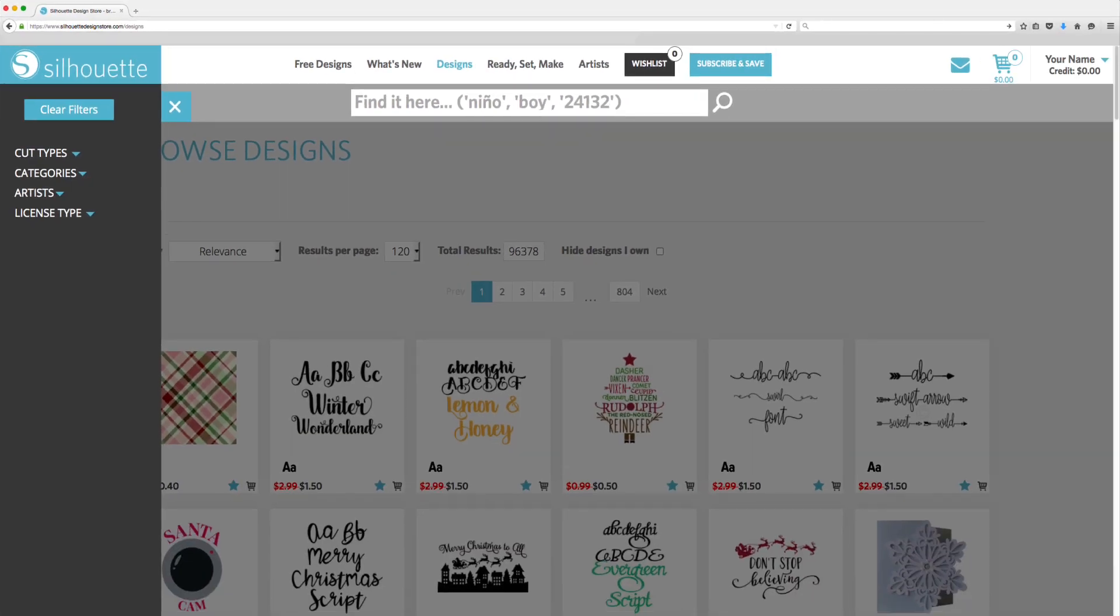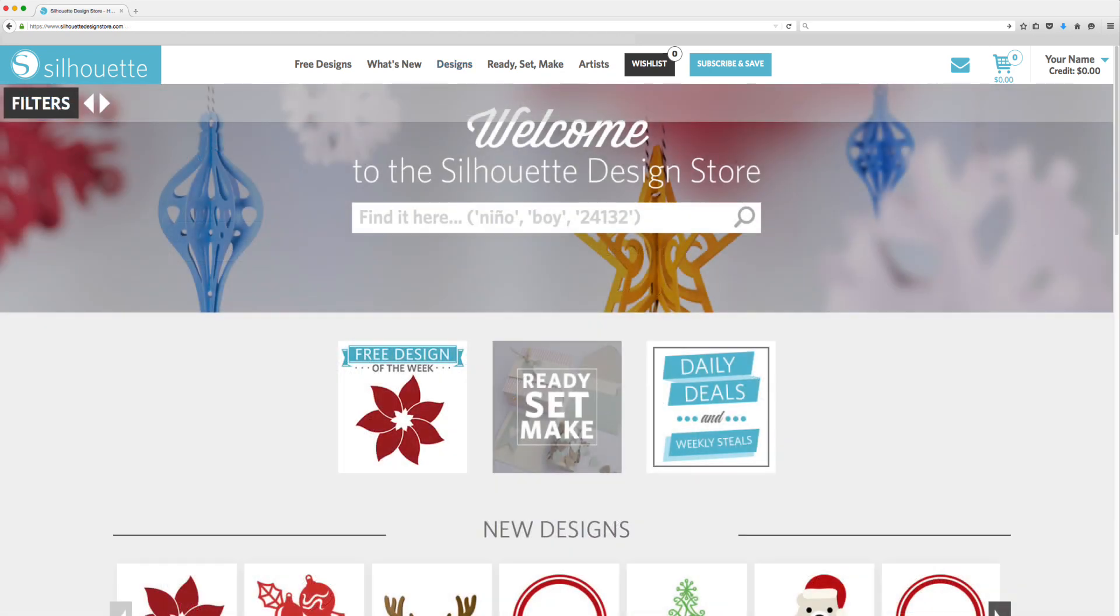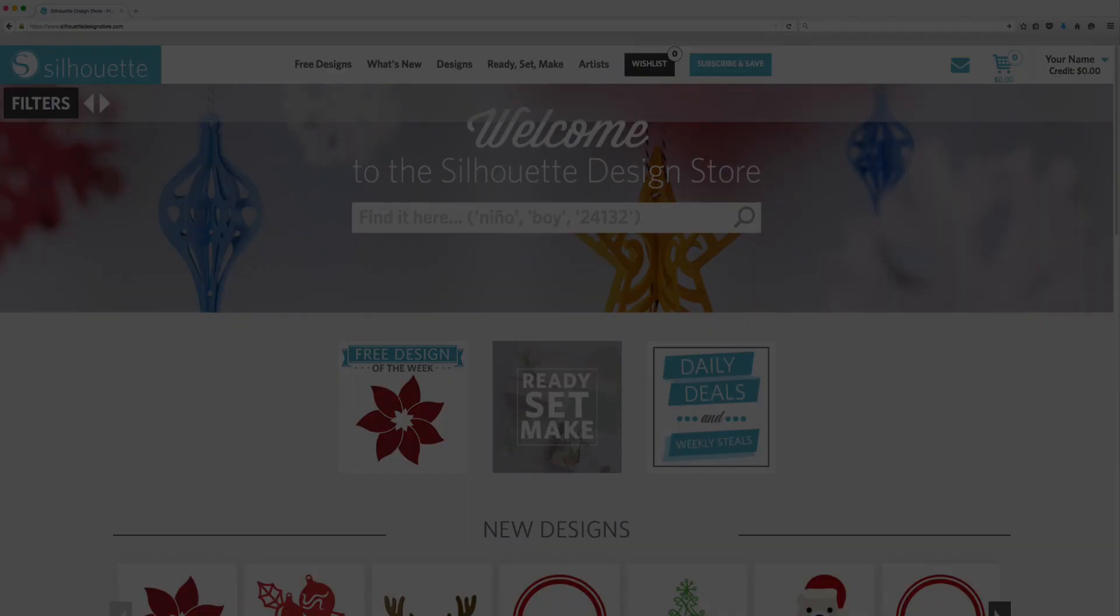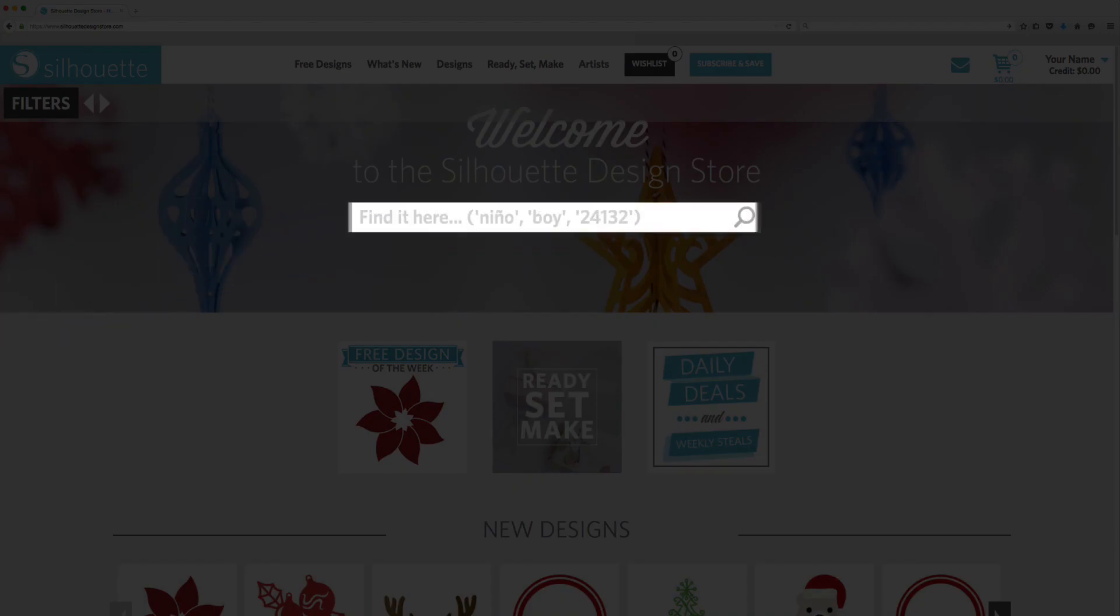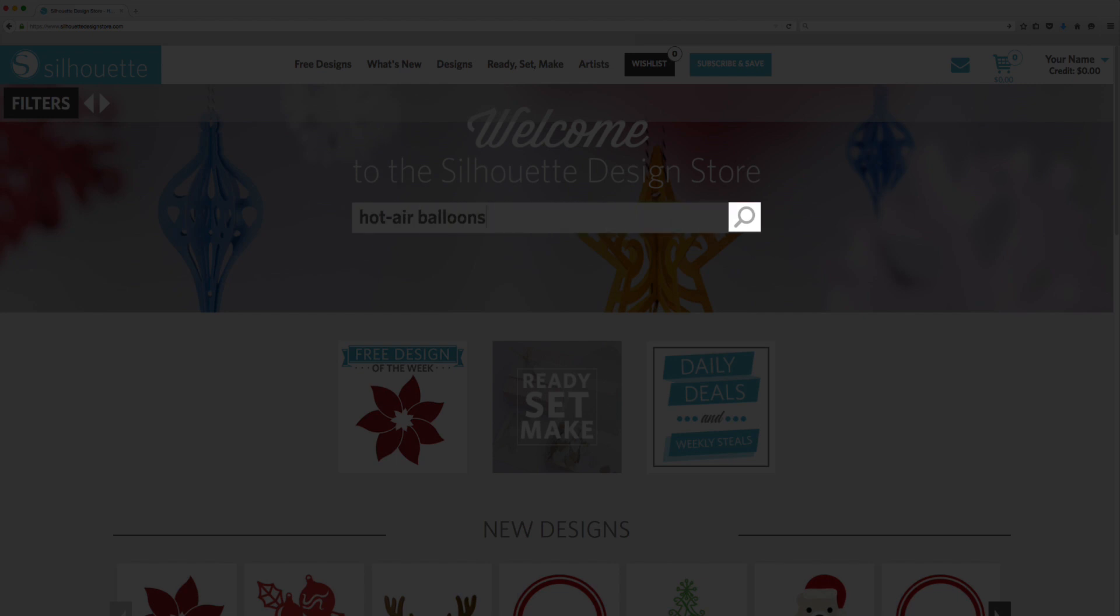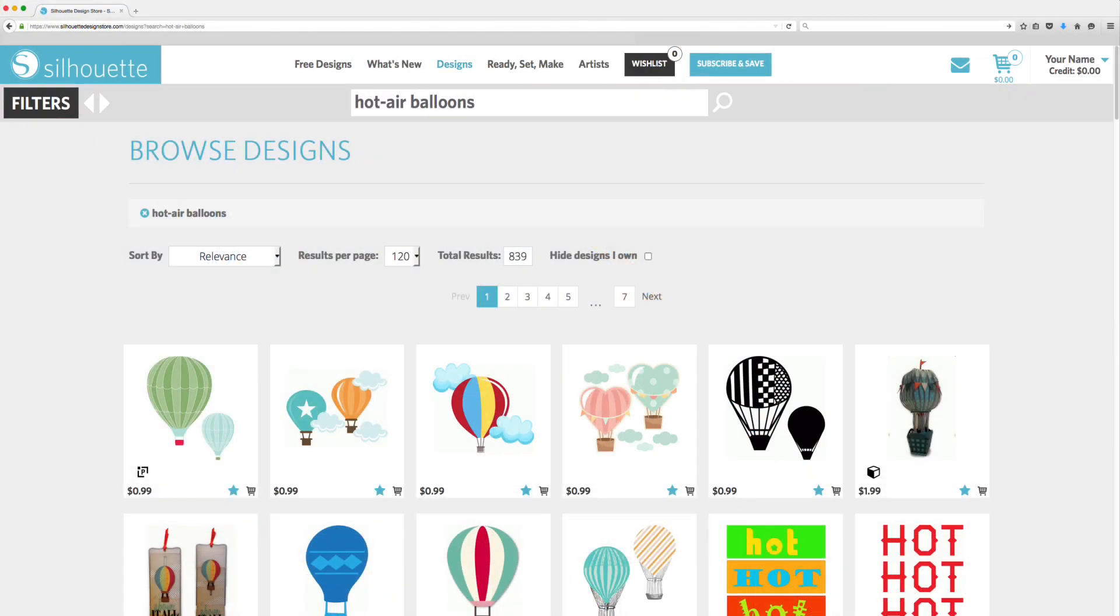Let's put together everything we've covered so far and look for hot air balloon designs. Type hot air balloons into the search bar and press return or click the magnifying glass symbol. Let's refine our search results.